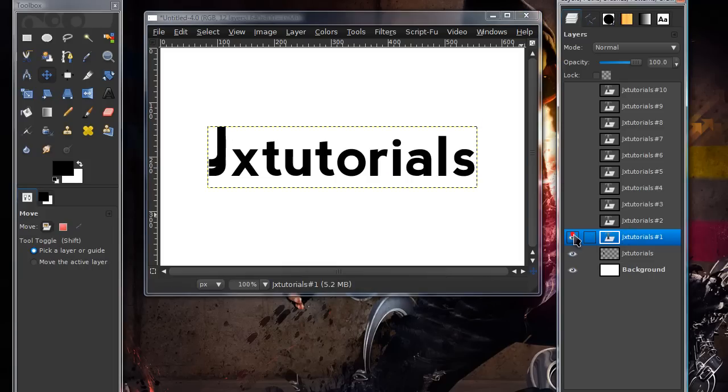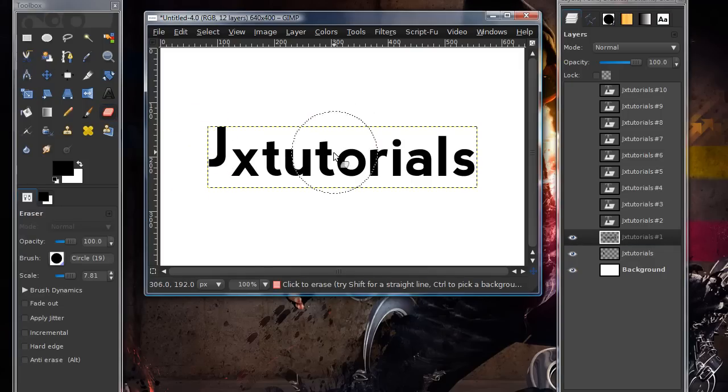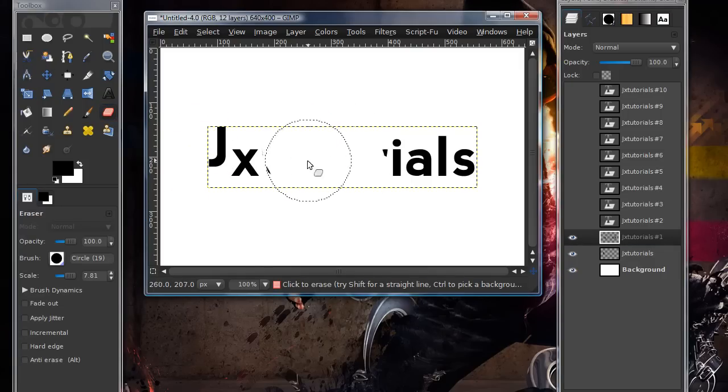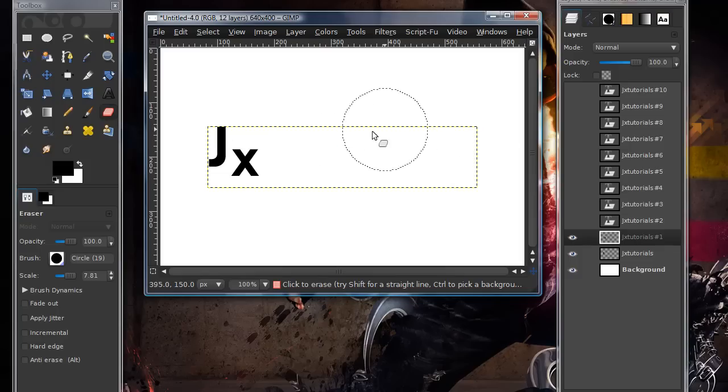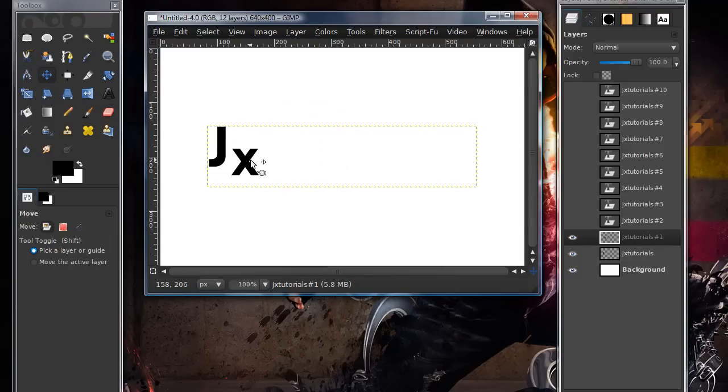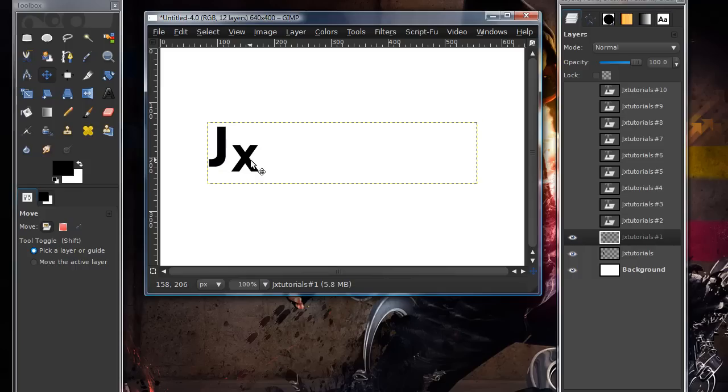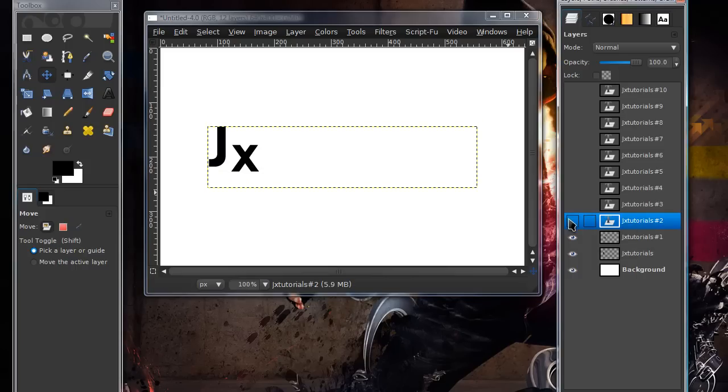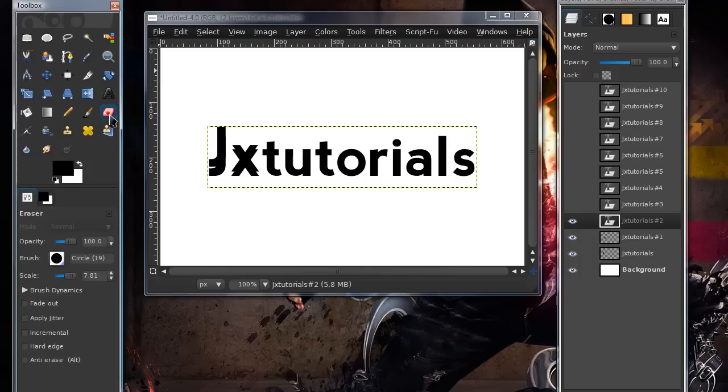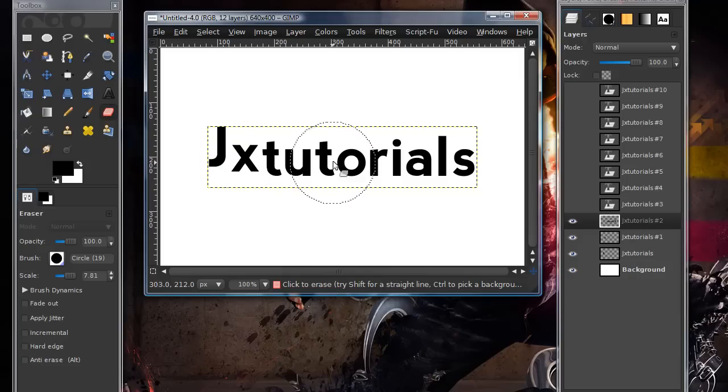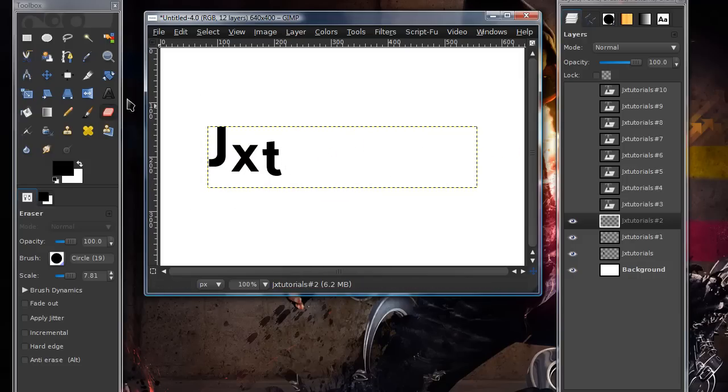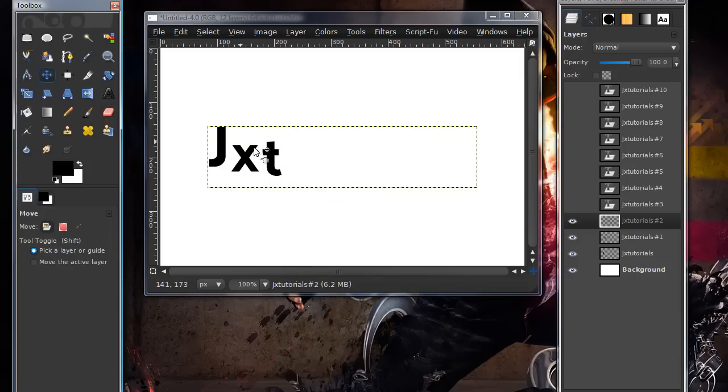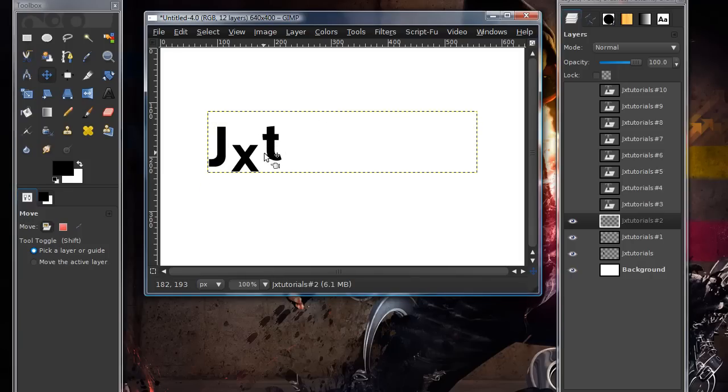Then go to your next layer and do the same thing. Erase all the letters except for the second one. Like the next letter in your word. And again, just move it using the move tool. And you might want to make it at a different level than the other letter. And as you can tell, this is a very tedious process. So, that's why it works a whole lot better on shorter words.